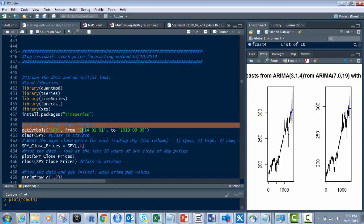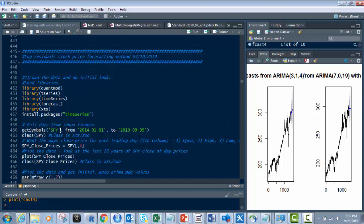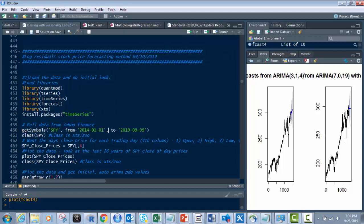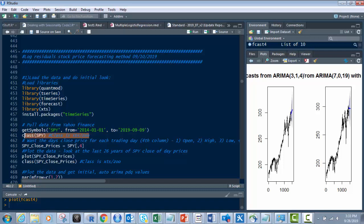We're going to do SPY. We're using the function called getSymbols. What this will do is this will pull the SPY or any other publicly traded stock ticker from Yahoo Finance for the date range you pick. So I'm picking from 2014, the first day of 2014, to 9-9 of 2019. And then it also gives you underneath it the class. You want to know what class of this time series you're bringing in. It's XTS or Zoo.